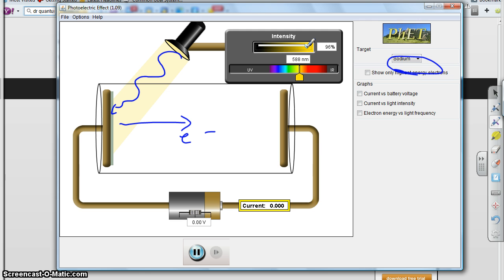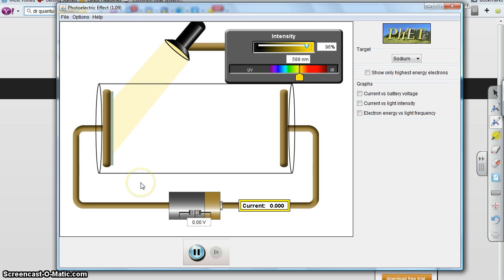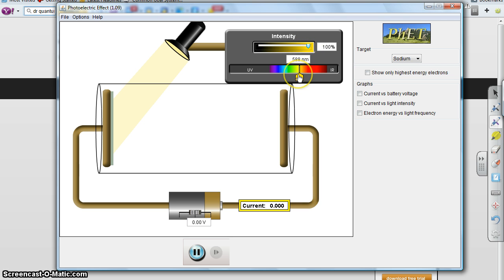Those electrons flow across and give us our power. But notice how many electrons are coming out right now — none. Is that because I don't have the light bright enough? Look, my light is all the way up at 100% intensity. Why won't it come out? Scientists didn't know why for many, many years.